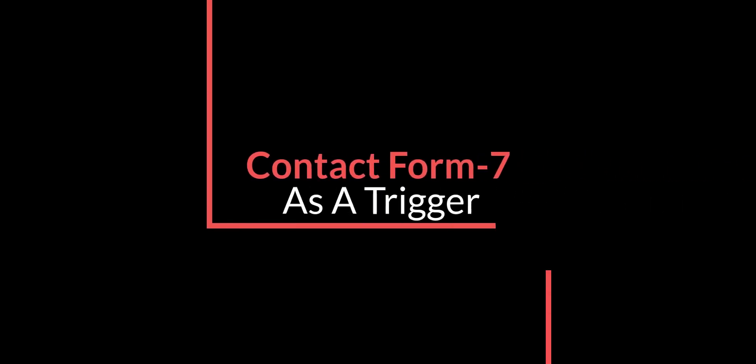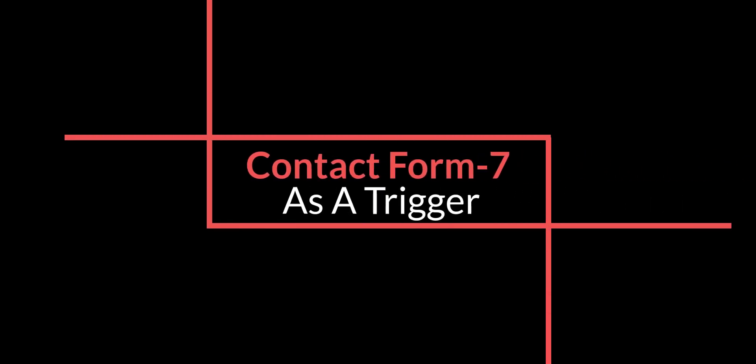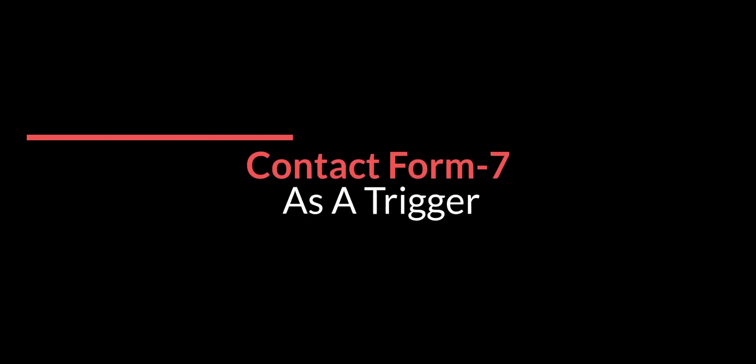Hi, in this tutorial, I will show you how to select Contact Form 7 as a trigger and send data to BitIntegrations actions.